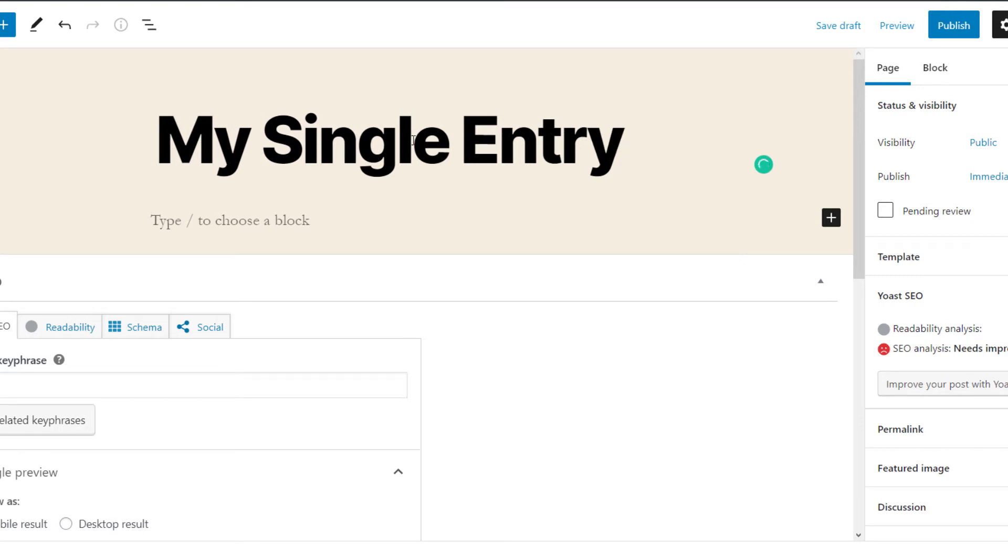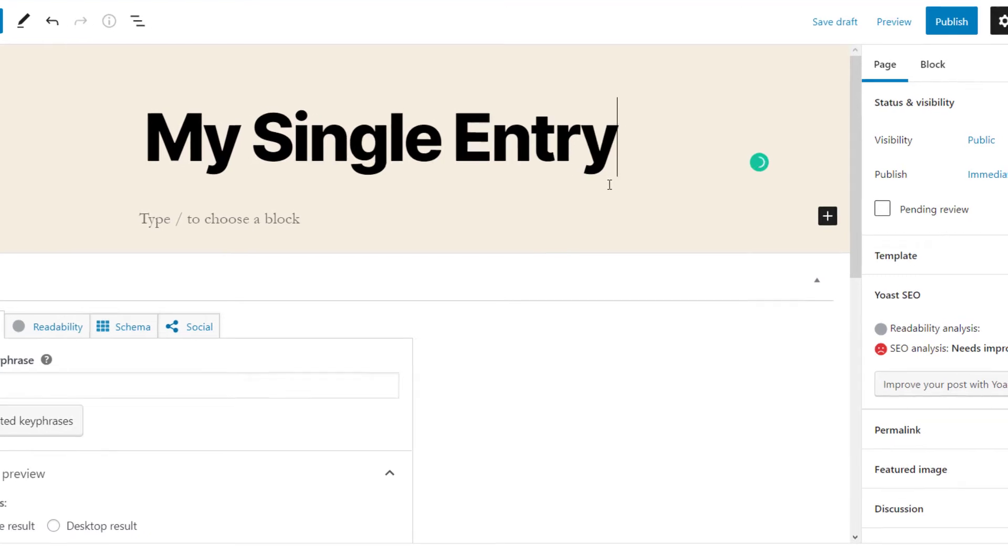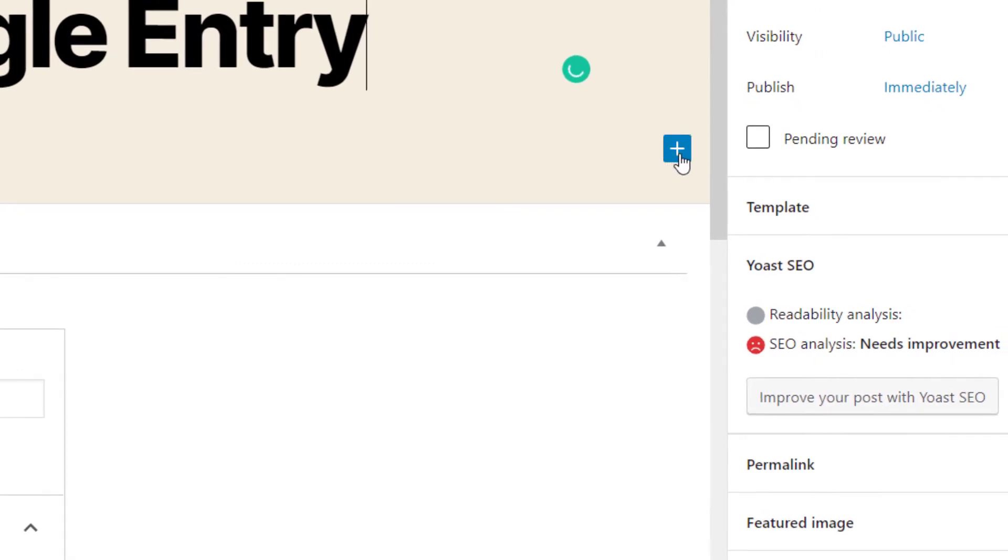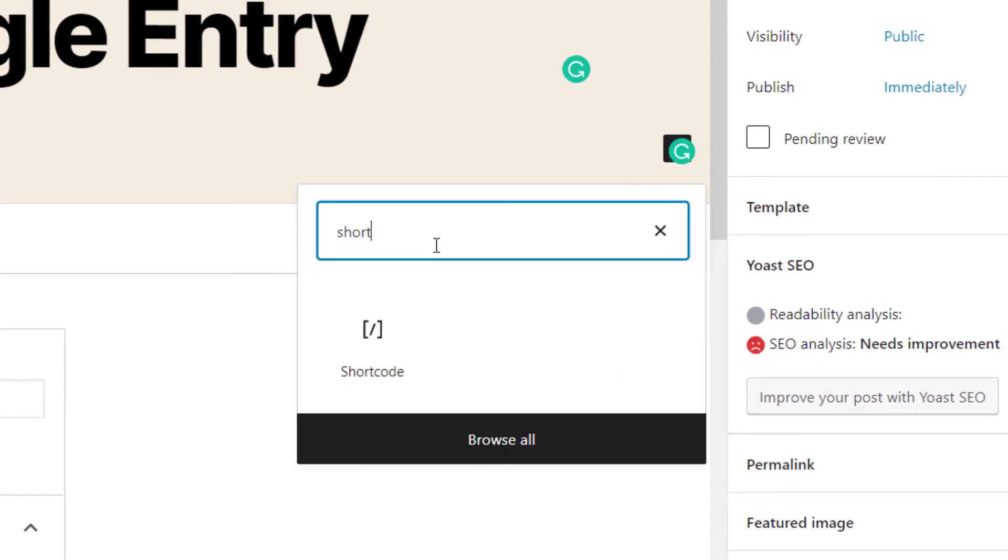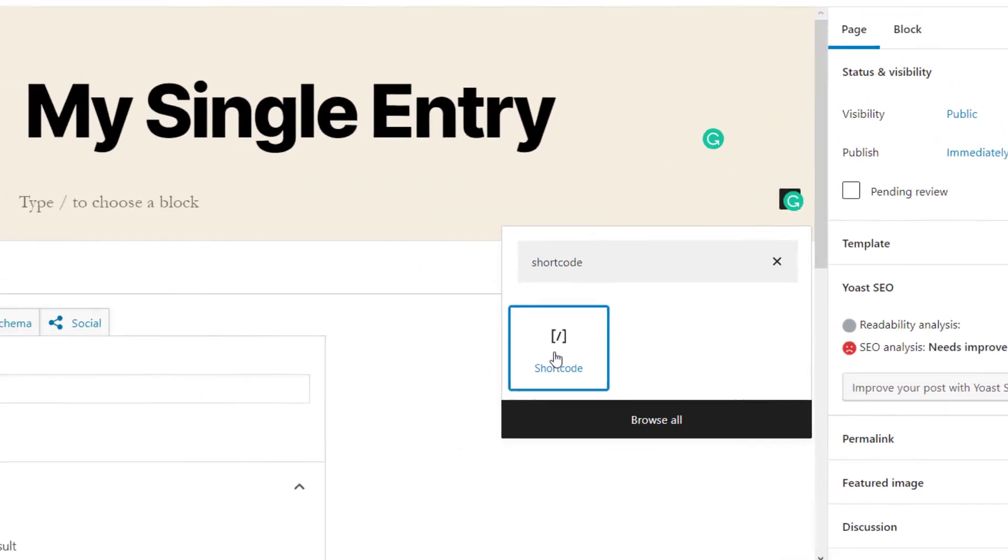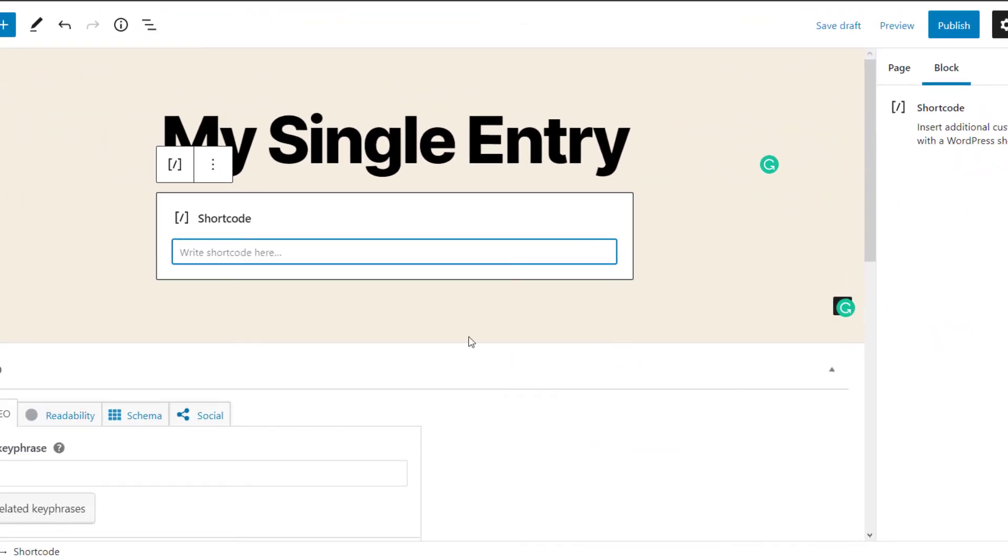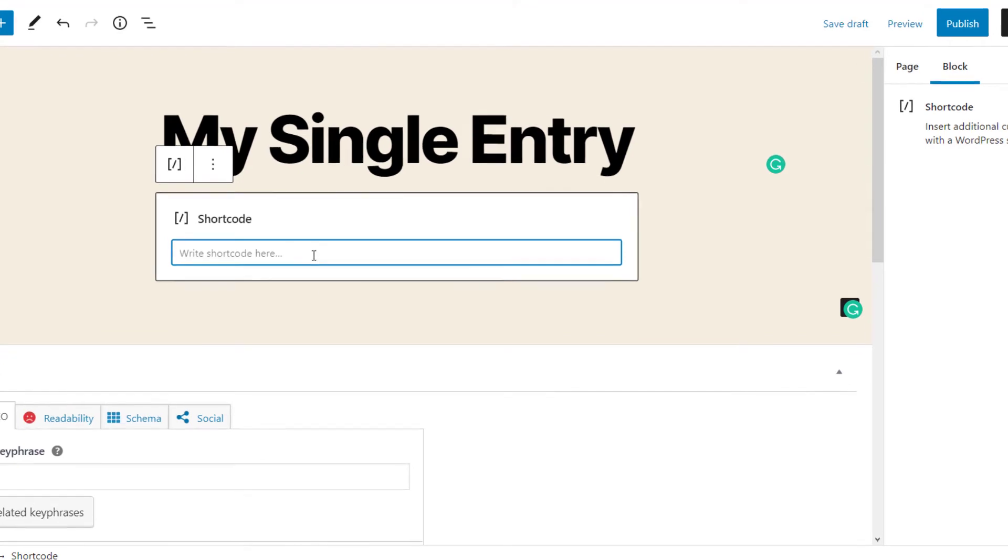And now we want to add a shortcode block to the page. So you can do that just by clicking this plus button. And then you can just search for shortcode. And then you can just click on the shortcode block, and that will add it to your layout.